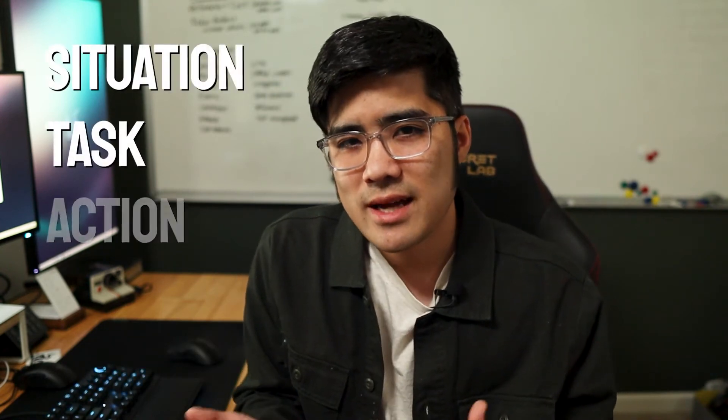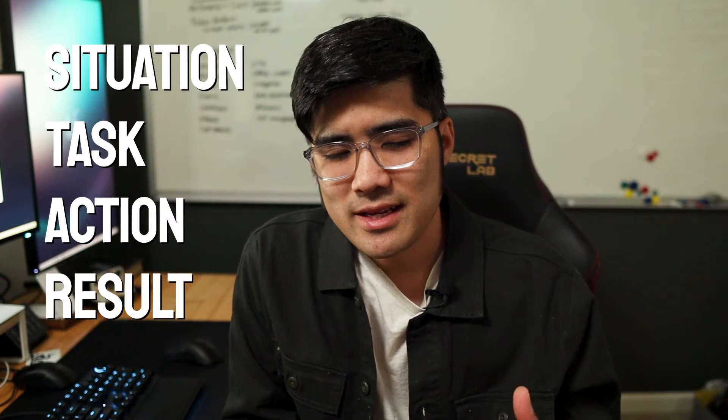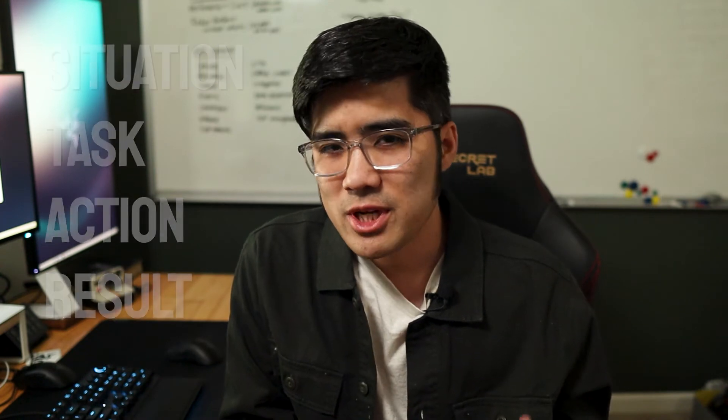So STAR basically stands for situation, task, action, and results. And I won't be covering this so much into detail, but it's exactly what it sounds like. The key takeaway is that it's a way to respond to commonly asked interview questions.